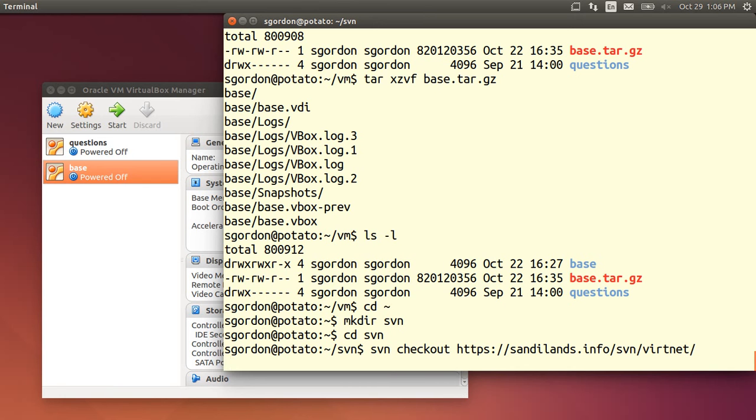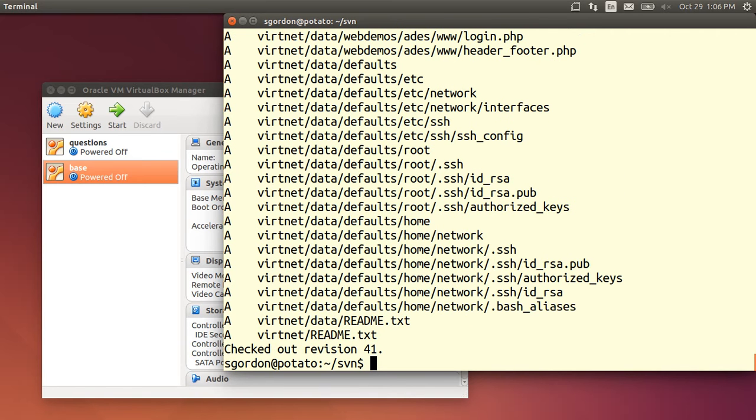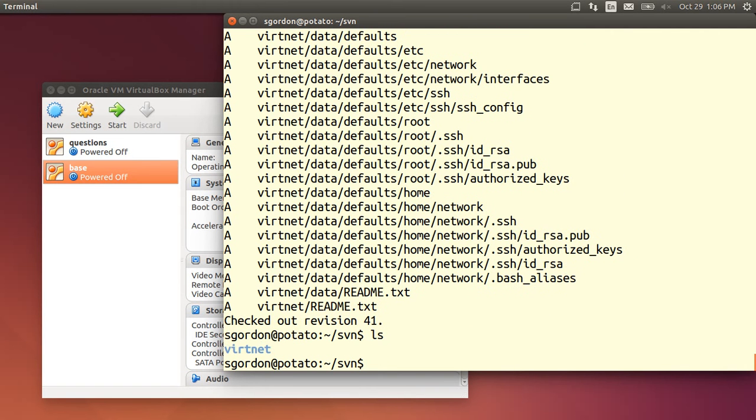It will eventually download all the files into this svn directory under a sub-directory called vrtnet. There they go. And we have this directory called vrtnet.